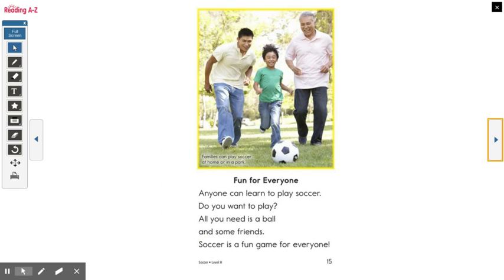Anyone can learn to play soccer. Do you want to play? All you need is a ball and some friends. Soccer is a fun game for everyone.